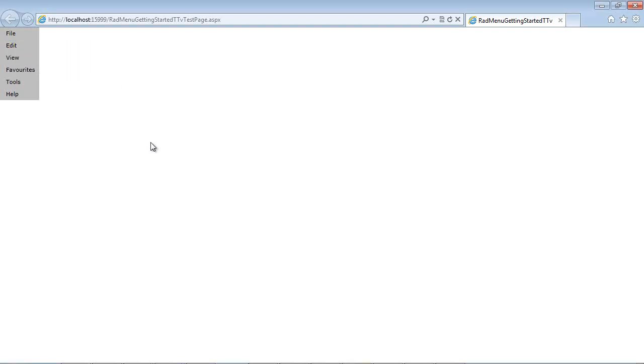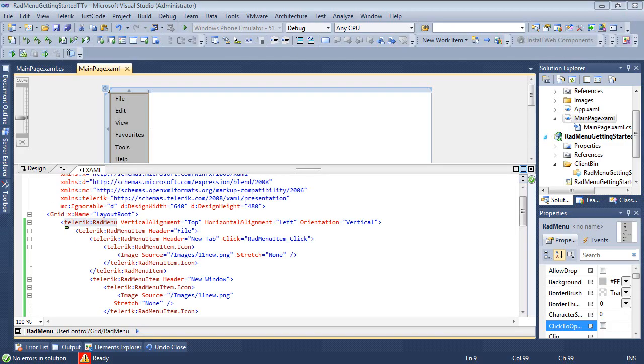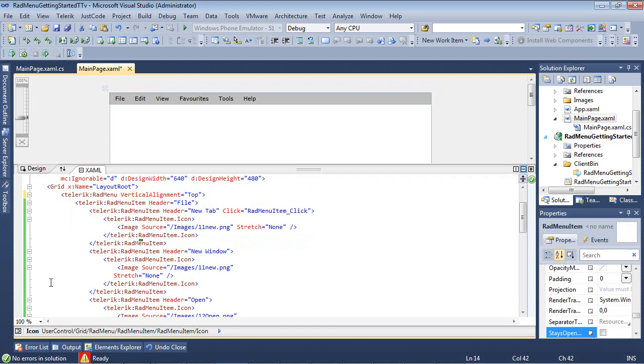So let's go ahead and talk a little bit about click modes. So by default, if an item in the RADMenu control is clicked, the menu will get closed. You can actually change this behavior by setting the StaysOpenOnClick property of the RADMenu item.